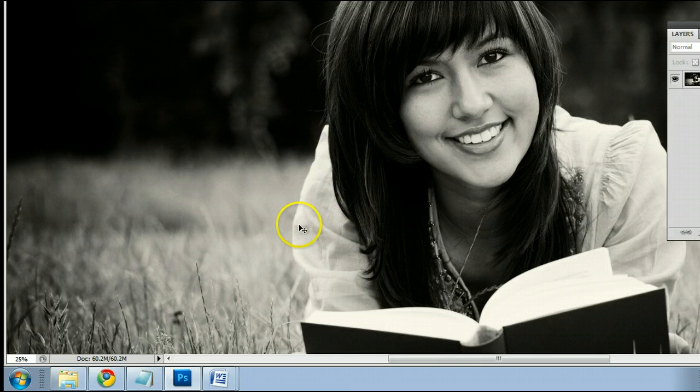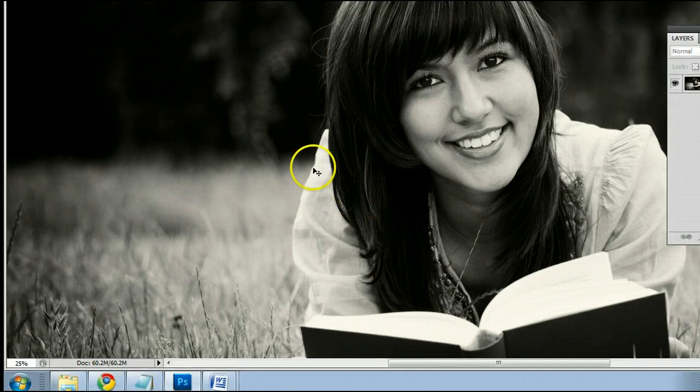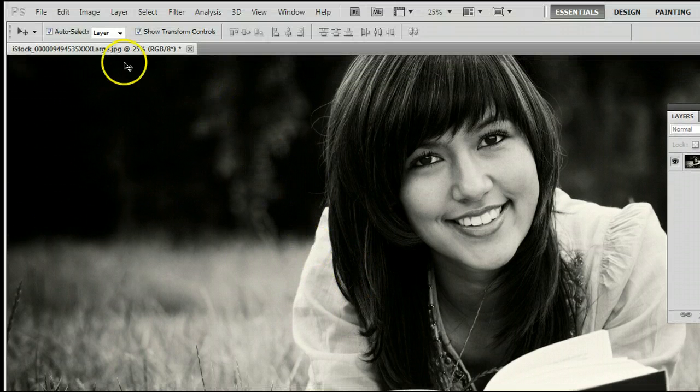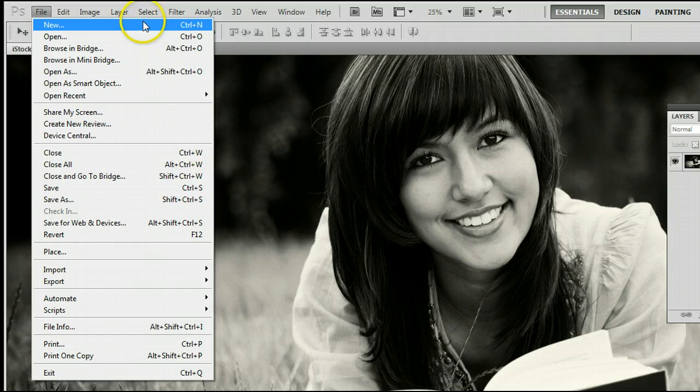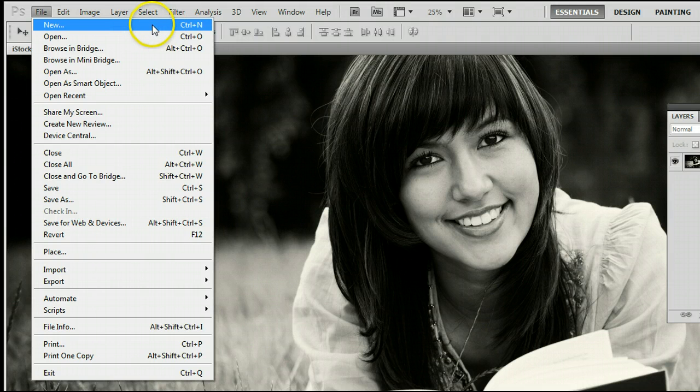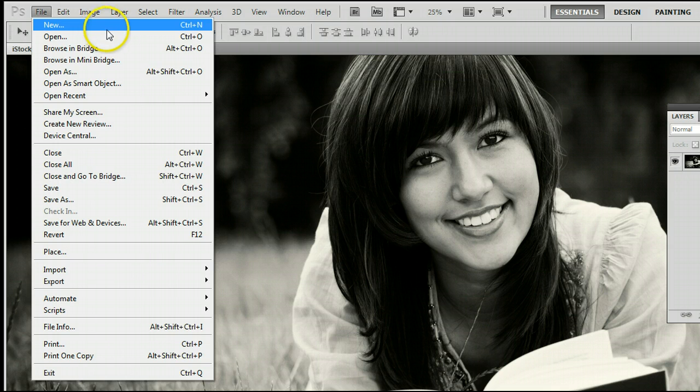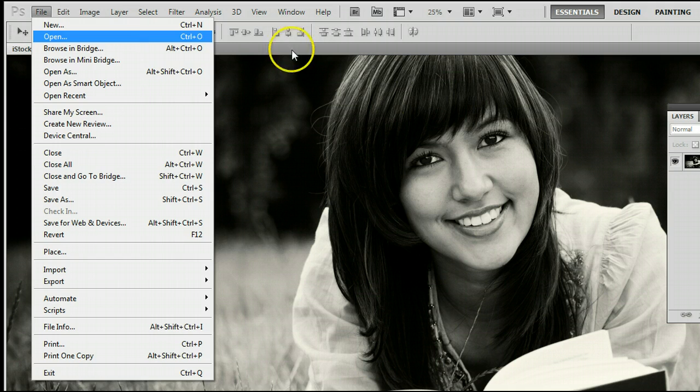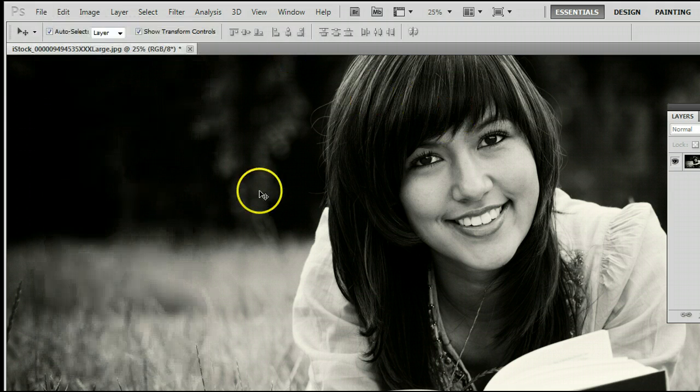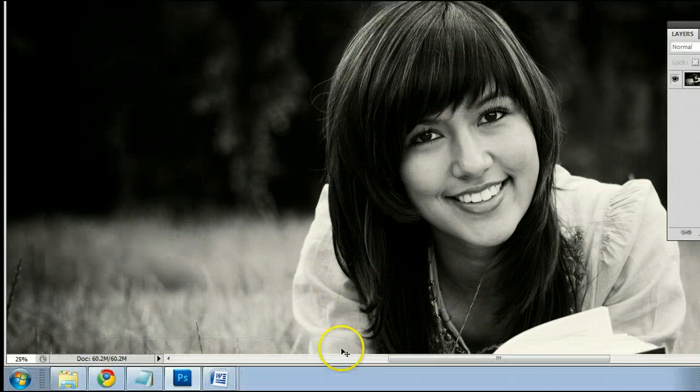If you don't already have an image open, go to File, New to open a new file, or preferably go to File, Open, to open an existing photo from your hard drive. I'm using this picture here.